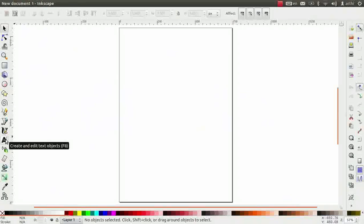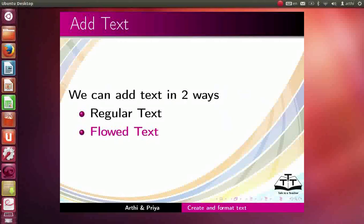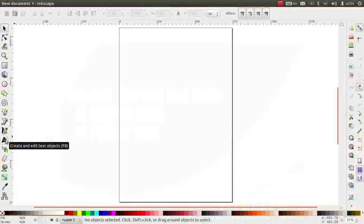Text can be inserted using the text tool from the toolbox. We can add text in two ways: regular text and flowed text. First, we will learn about regular text.